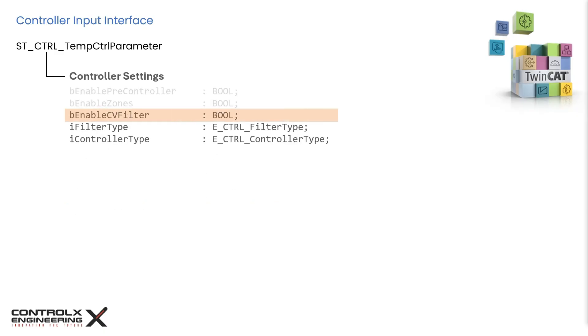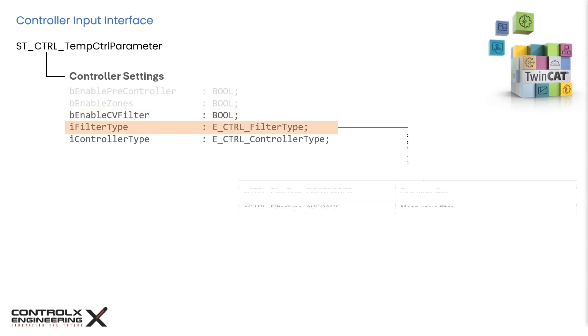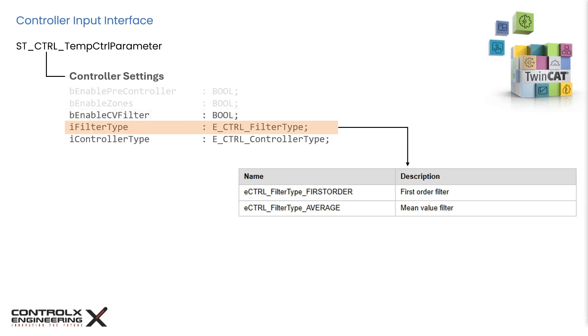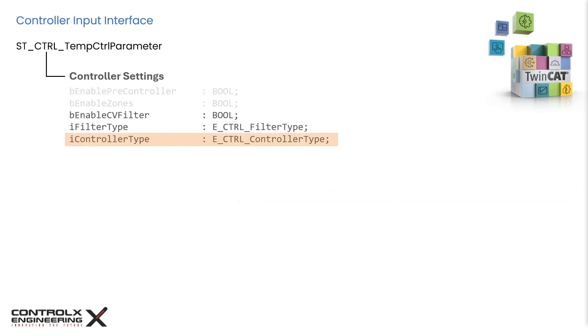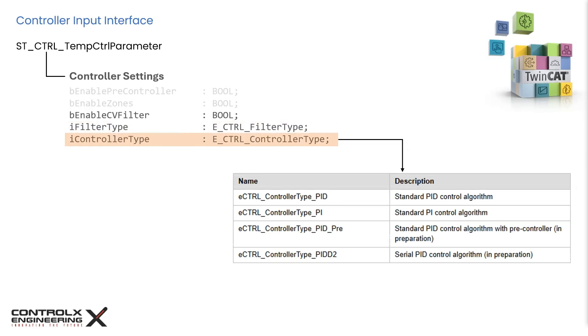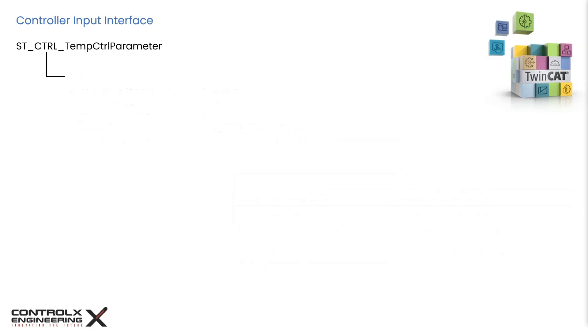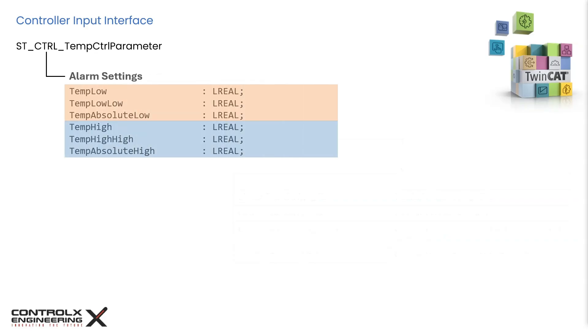Among the controller settings, let's cover the important ones. This bit switches on the control value filter following the main controller. You may recall that the control value is the output of the controller that controls the actual process. This setting allows the selection of the filter type from one of two types as specified by this enum. The enum data type allows the selection of the required control algorithm. For most standard temperature control systems, either a PI or PID control algorithm should be okay.